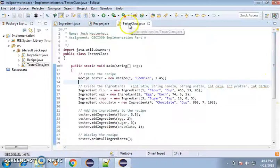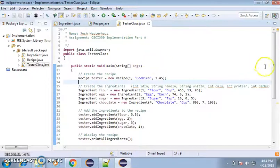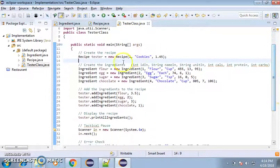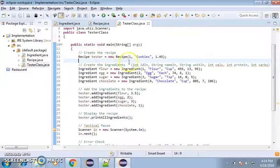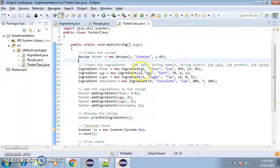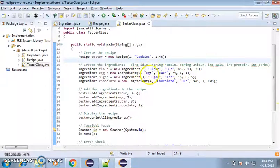And as we go through to my tester class, here's my tester class. What I do is I create the recipe, create ingredients. Create them, as you can see, recipe number one, two, three, and four, flour, egg, sugar, chocolate.